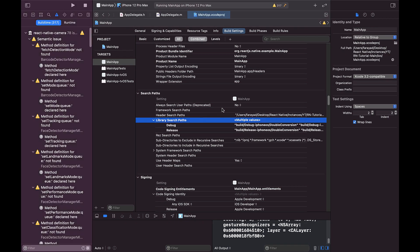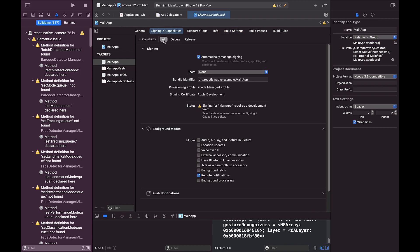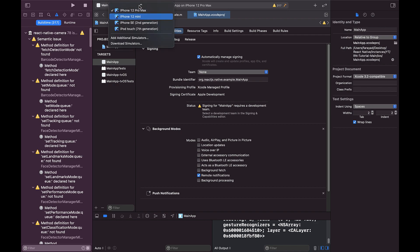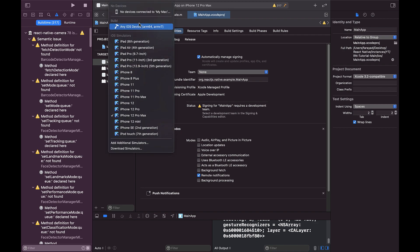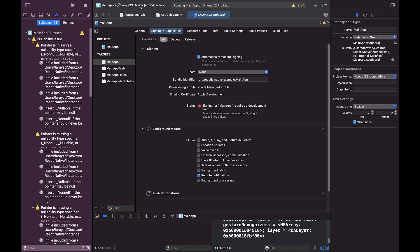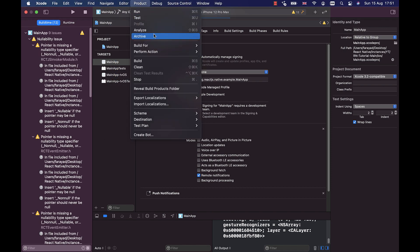Now, if you want to publish the app on the App Store or output it as an IPA file, in the Signing section you must place the selected team on a profile that has an active developer or enterprise account. You can also change the bundle identifier to your liking, which of course must be a unique identifier. Then you have to put the option on any iOS device instead of iOS simulators, and through the Product menu and Archive option, create your desired output.